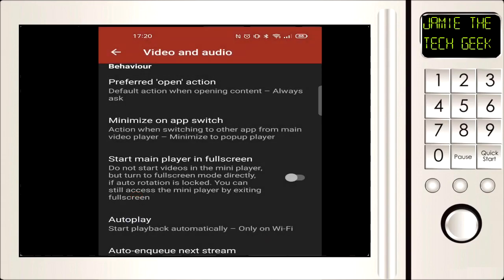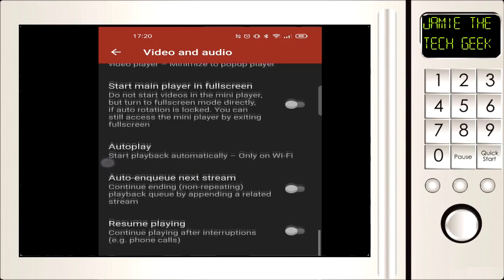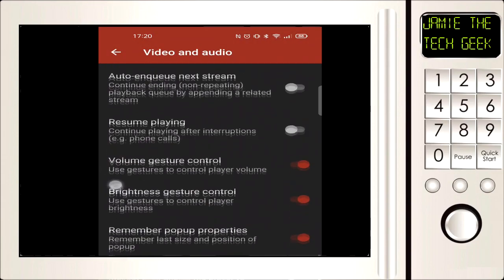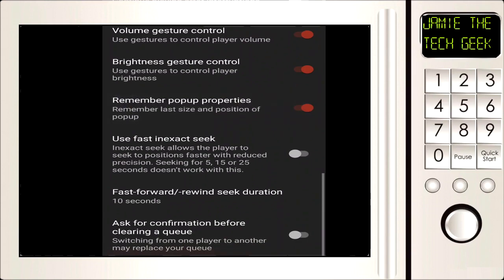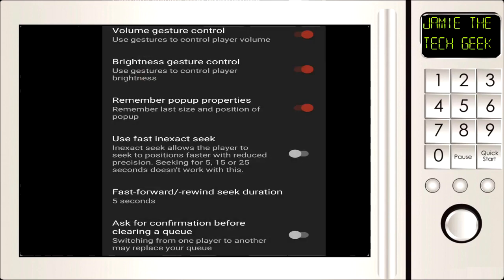You've got other little bits and bobs like you can fast forward or rewind it like 5, 10, 15, whatever amount of seconds. I like to have five, you know, when you double tap on the left hand side or the right hand side of the screen when watching the video, you can either fast forward or rewind.